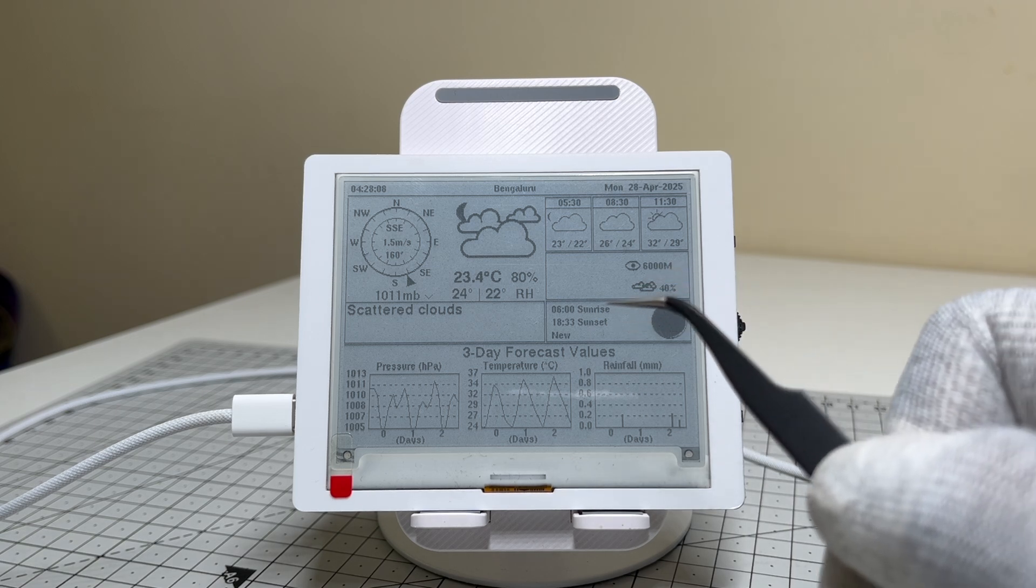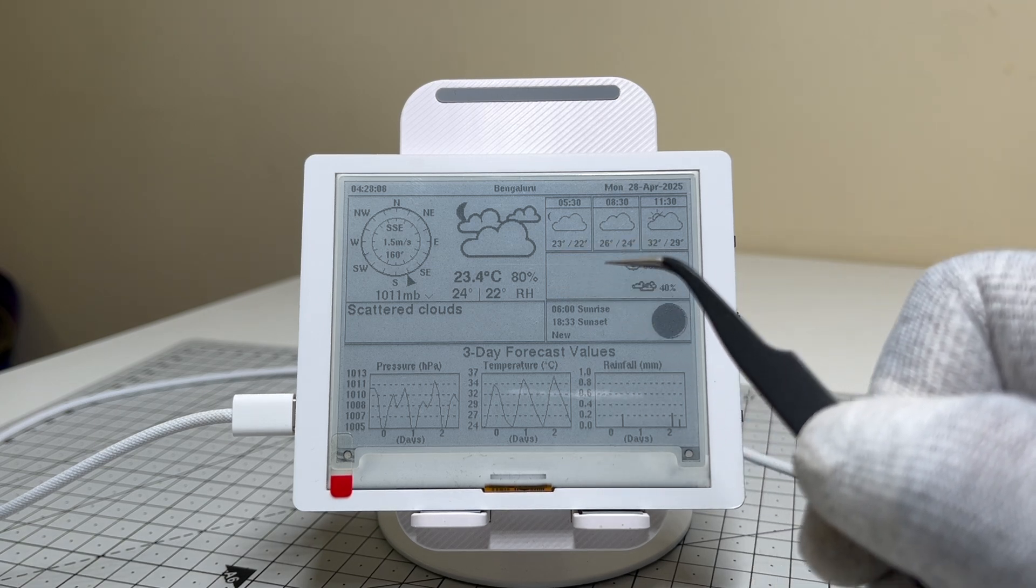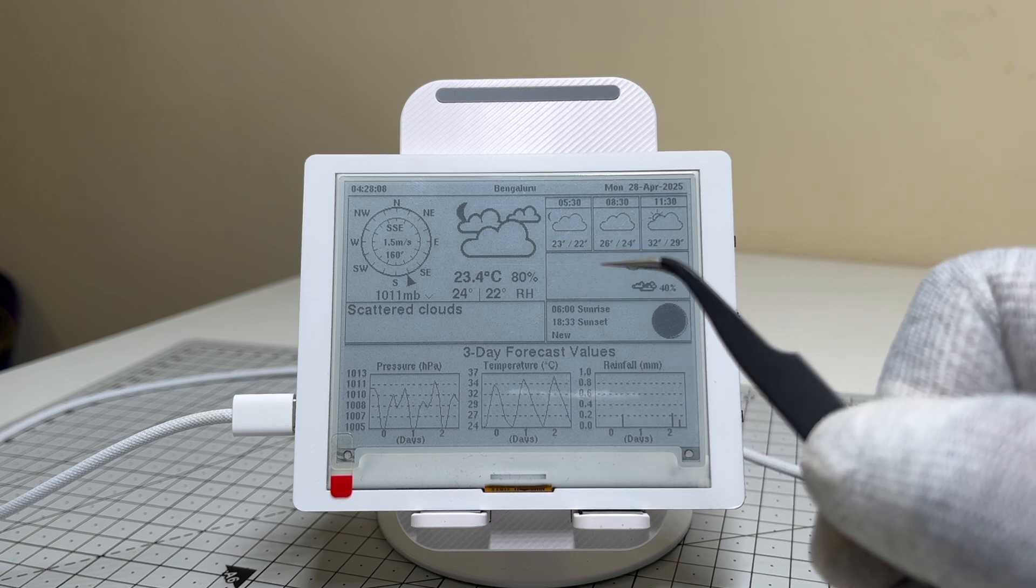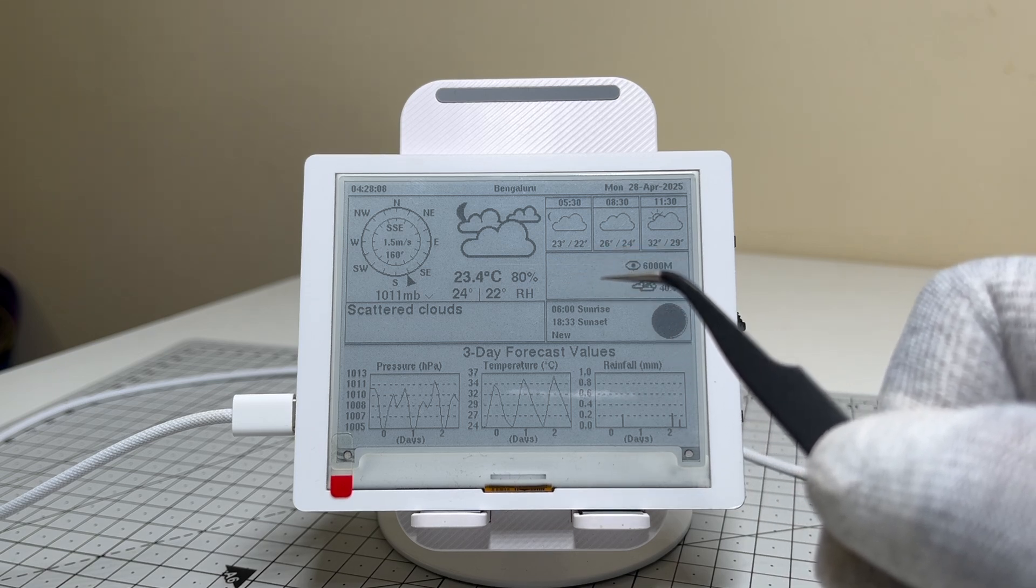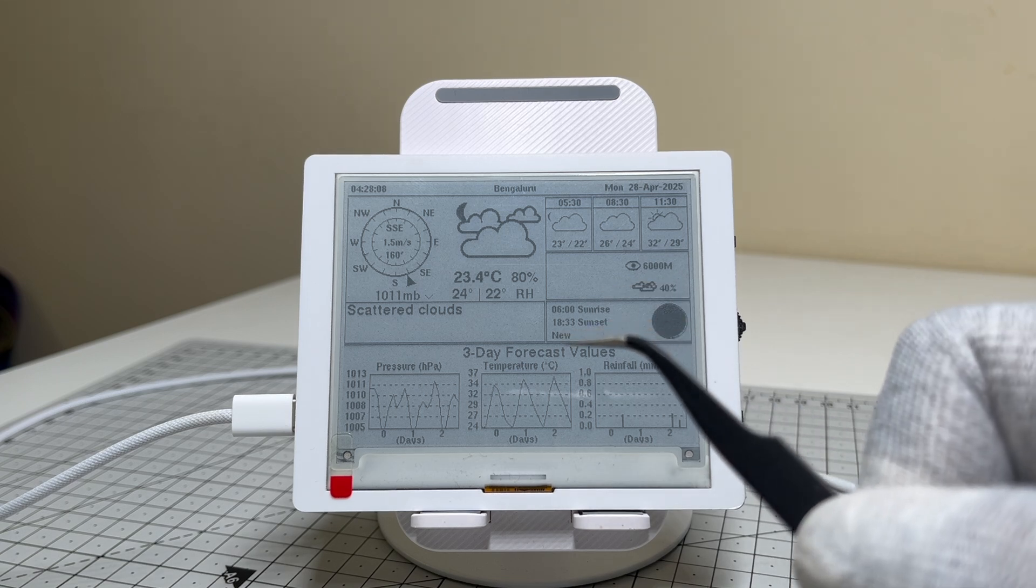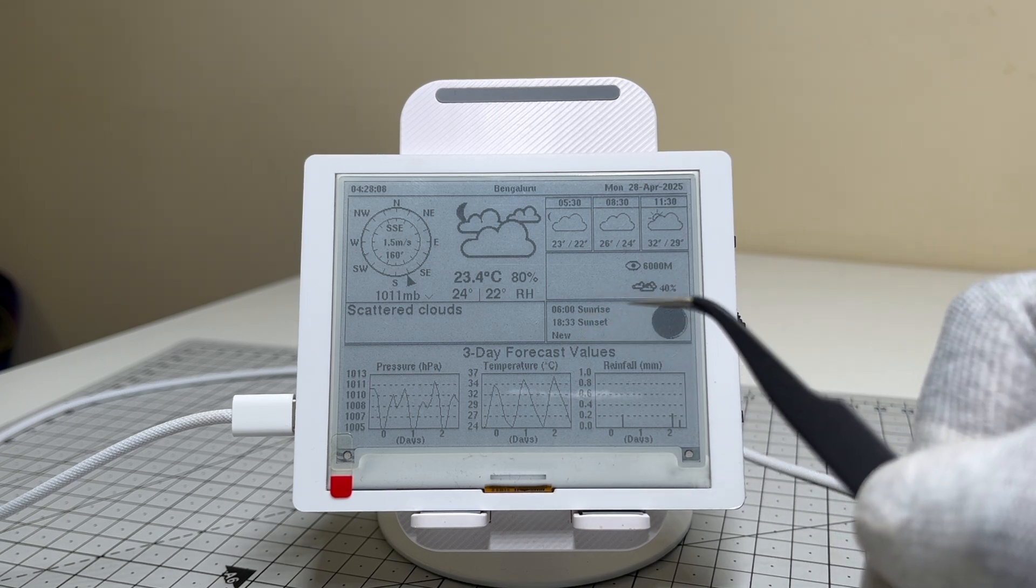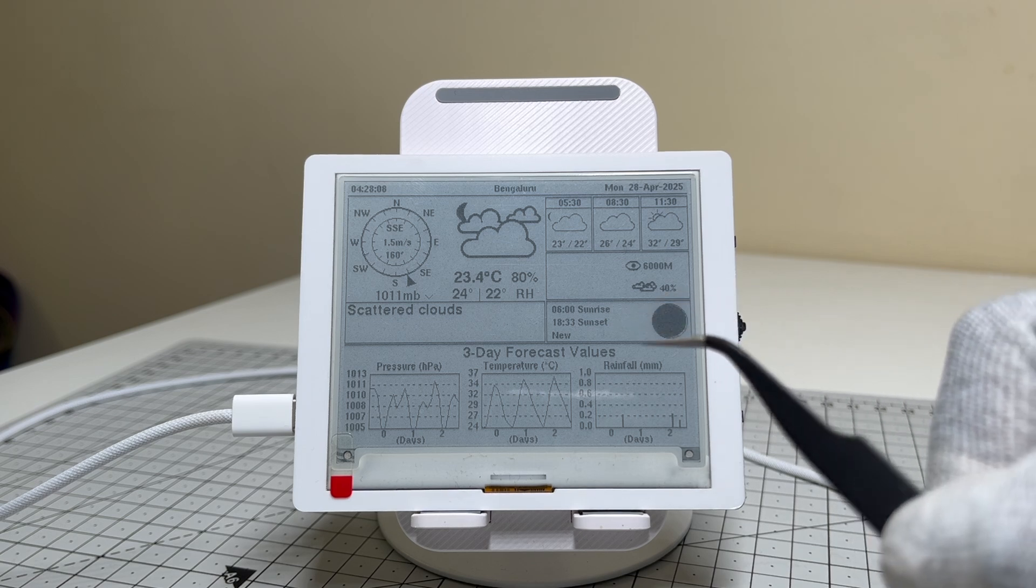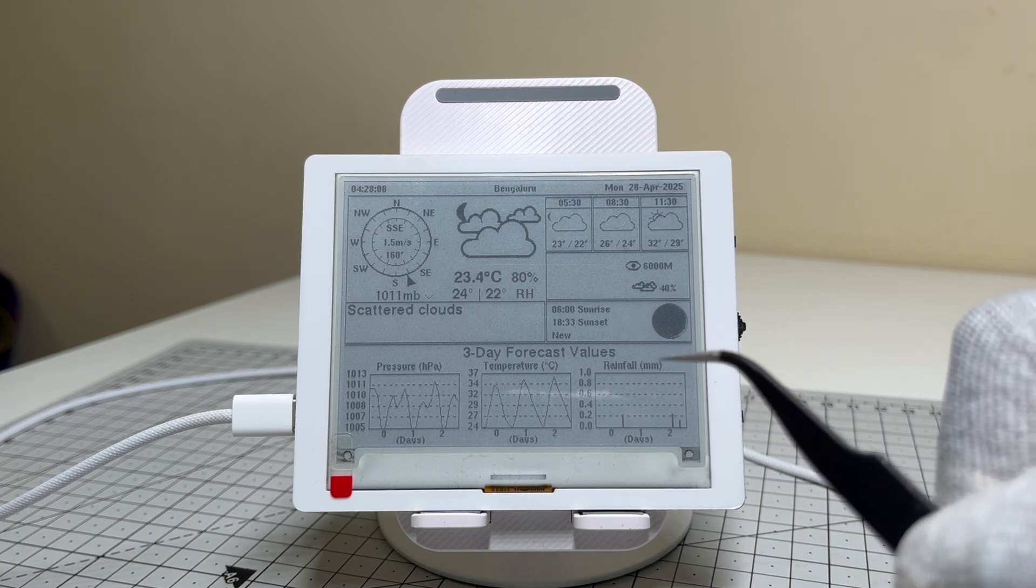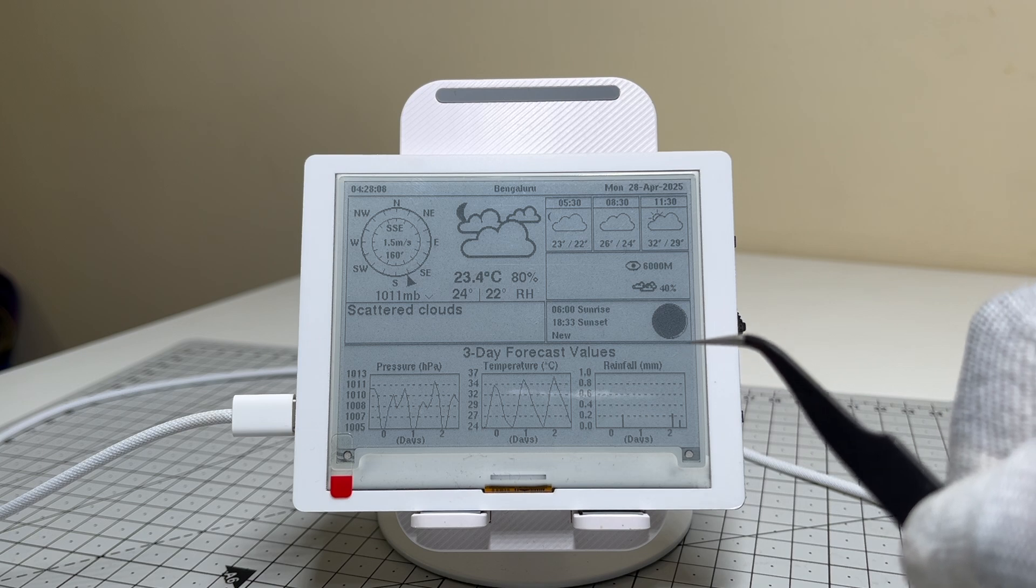Shifting gears to precipitation, we've got rainfall measurements in millimeters. Right now, it's not raining, but if it were, you'd see that data pop up instantly. Then we dive into the beauty of nature with sunrise and sunset times, complemented by the stunning moon phase representation. Take a moment to admire that gorgeous display.